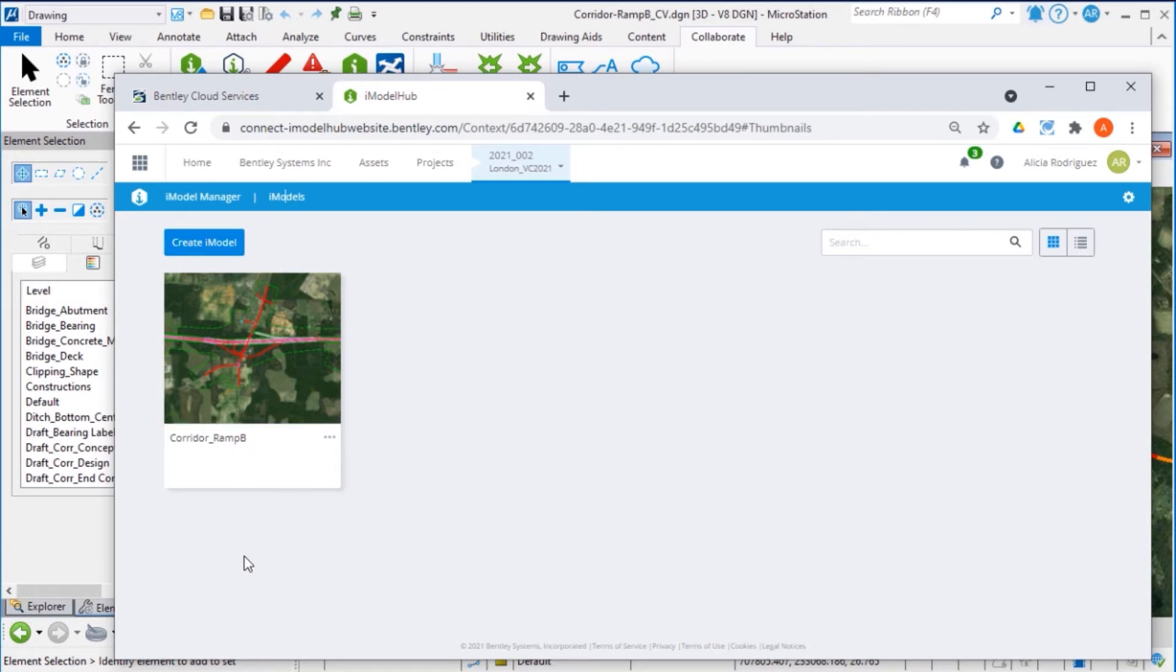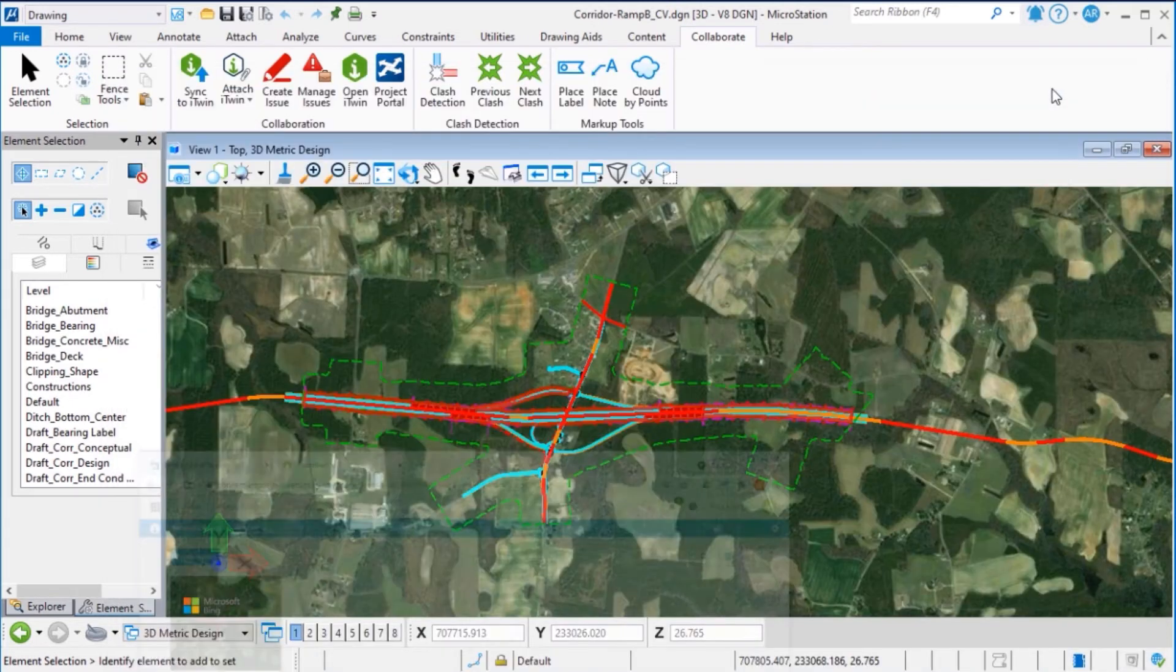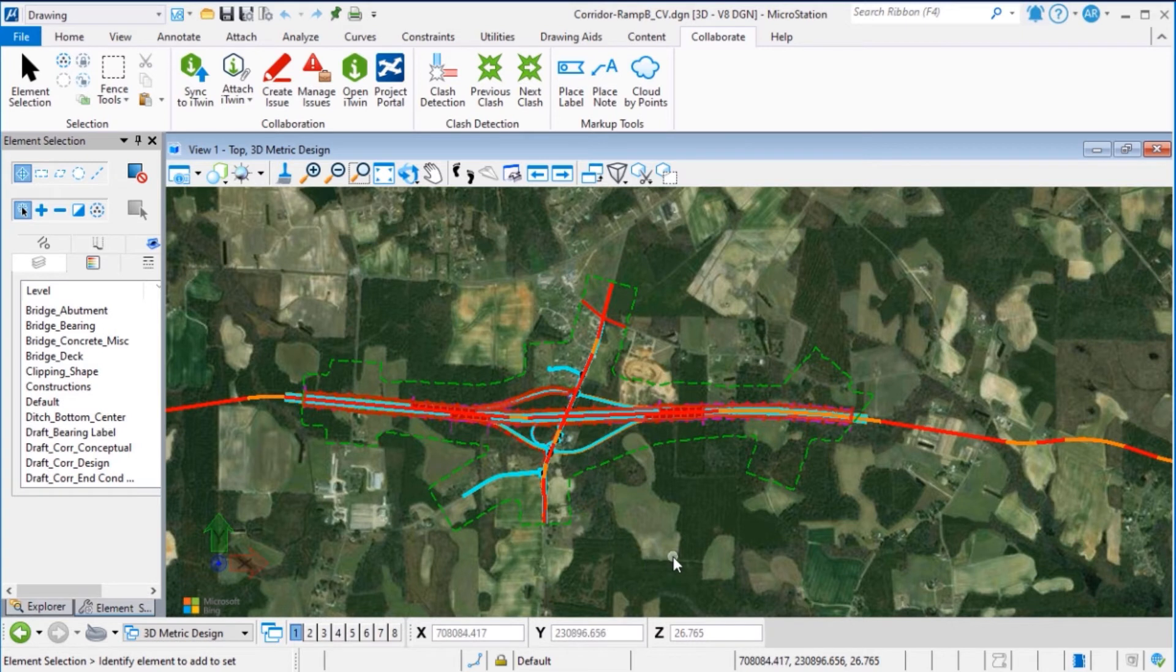Now, from MicroStation, we can open the design file we want to add to the iModel.